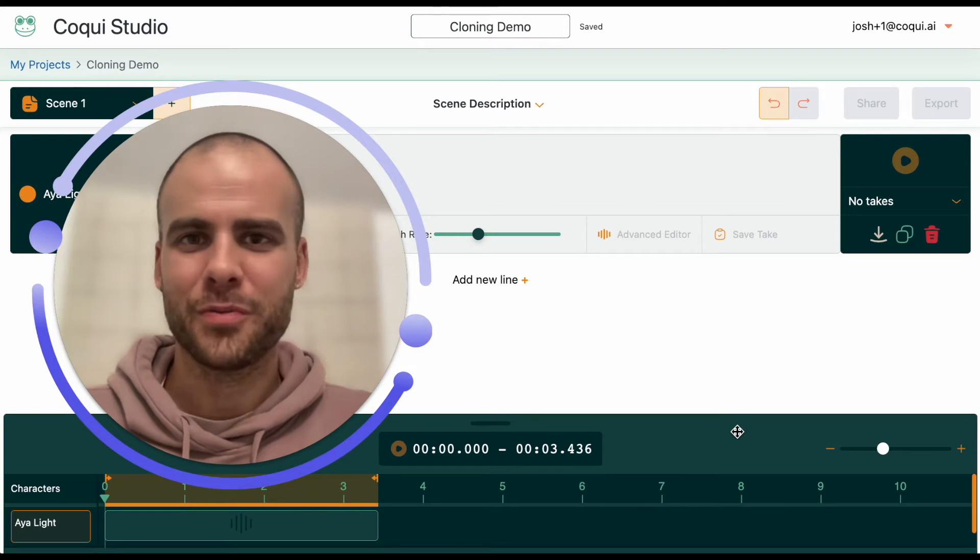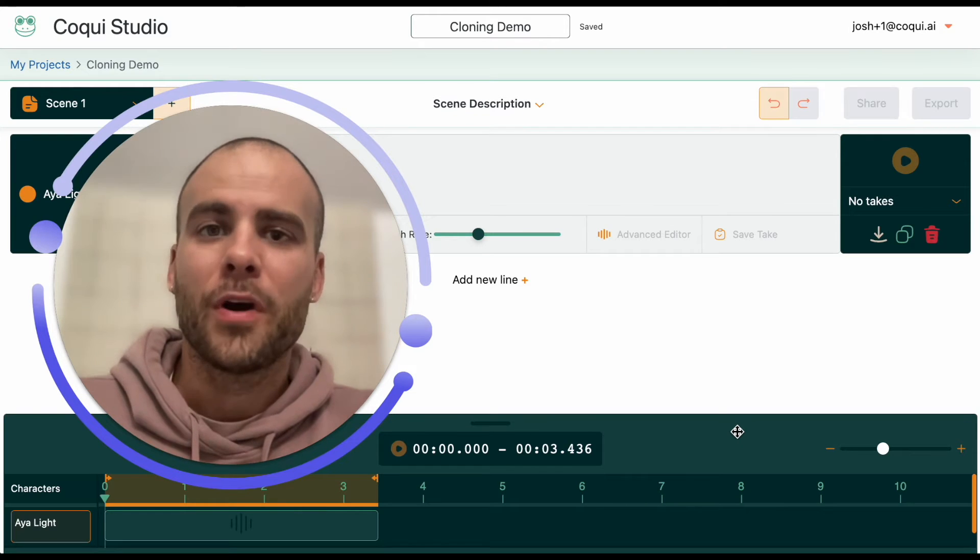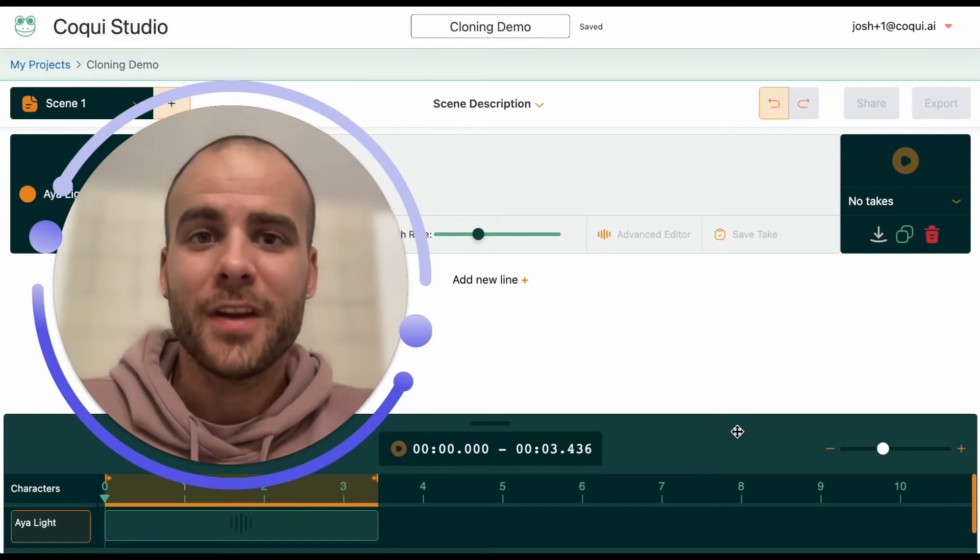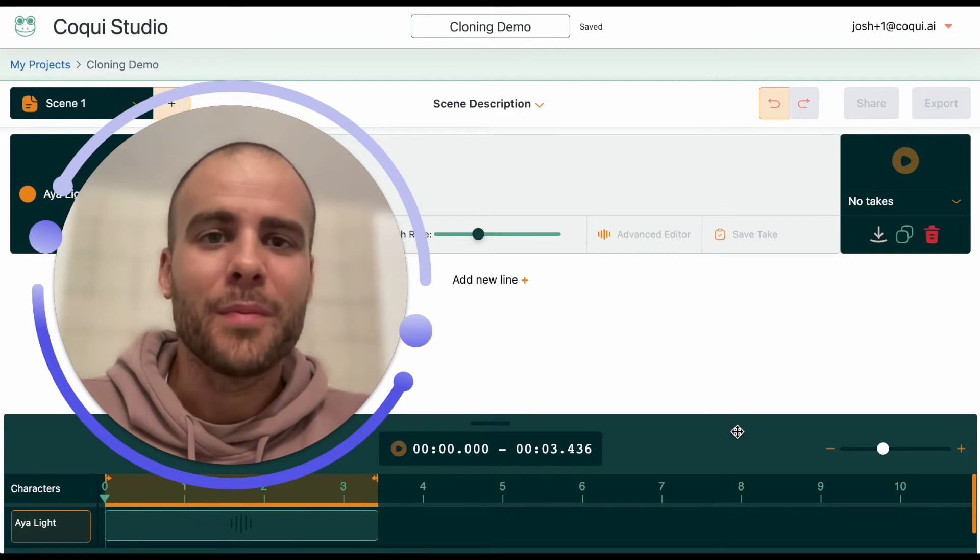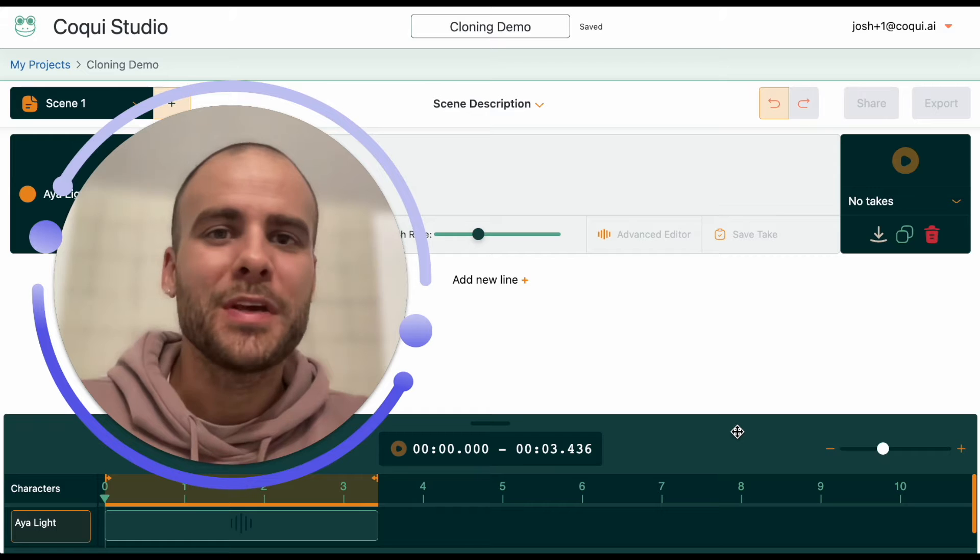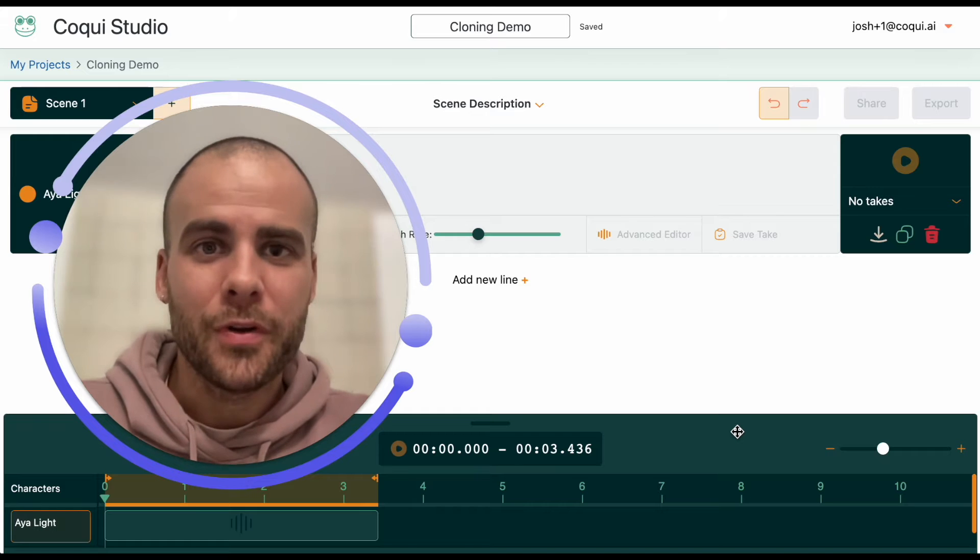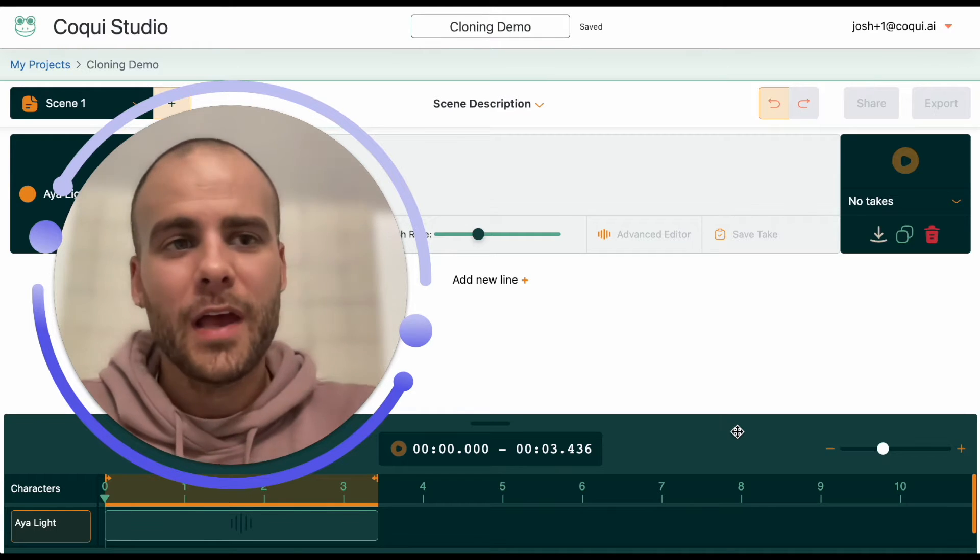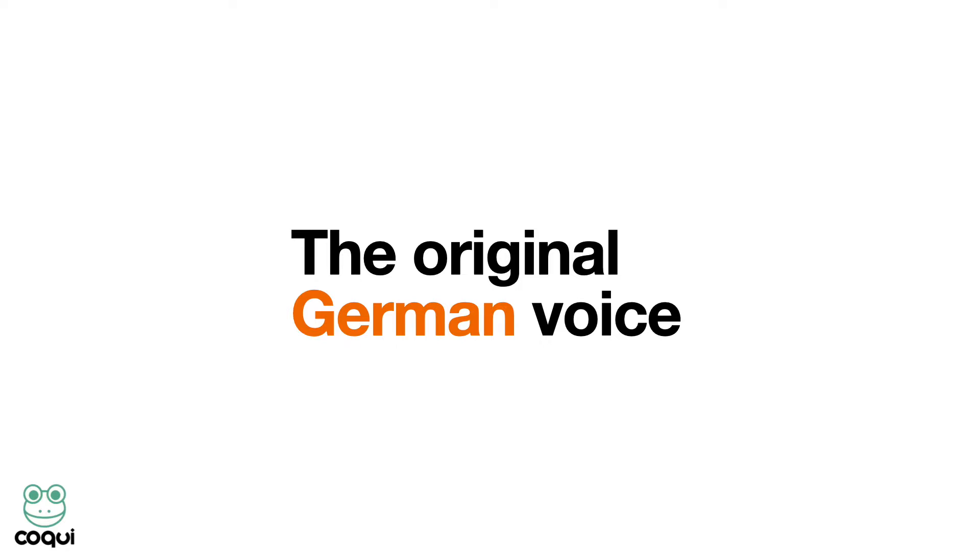Hi there, Josh from CoKey. We're going to do something fun today. We're going to make an English-speaking voice clone of Angela Merkel.